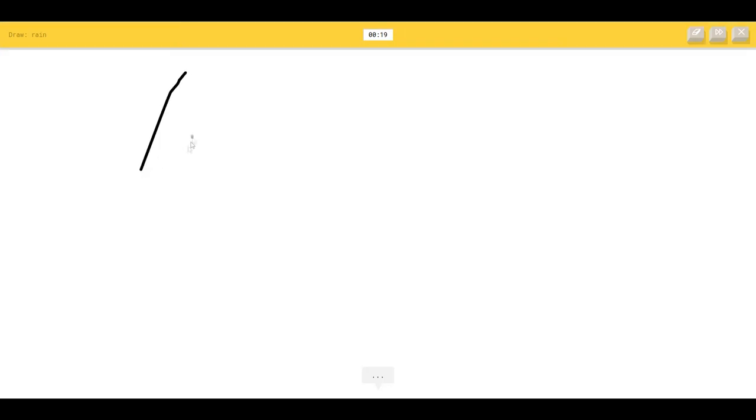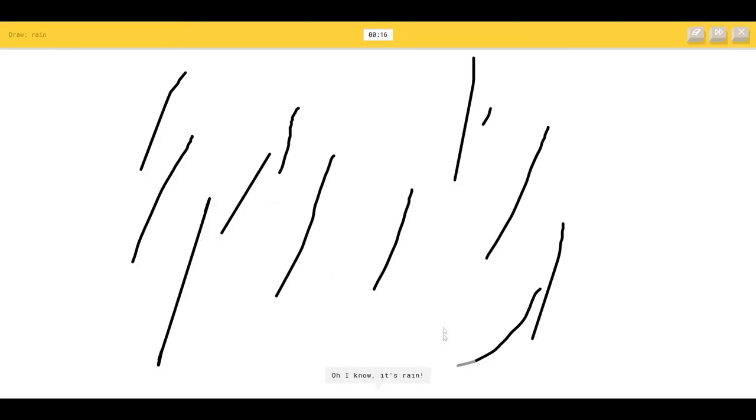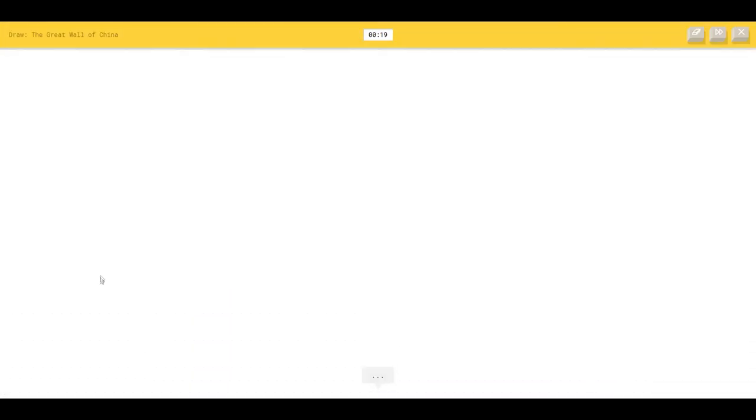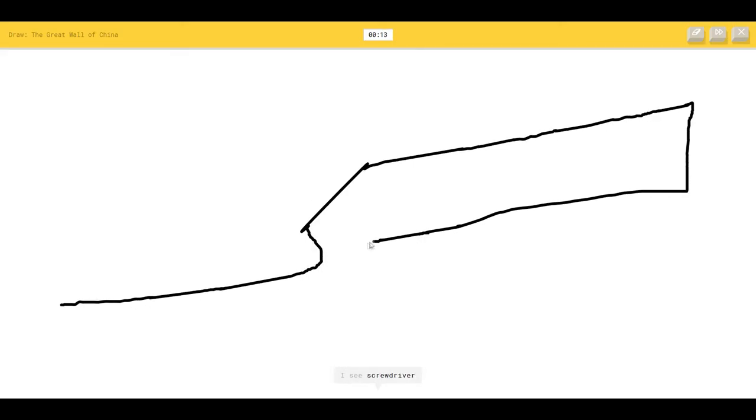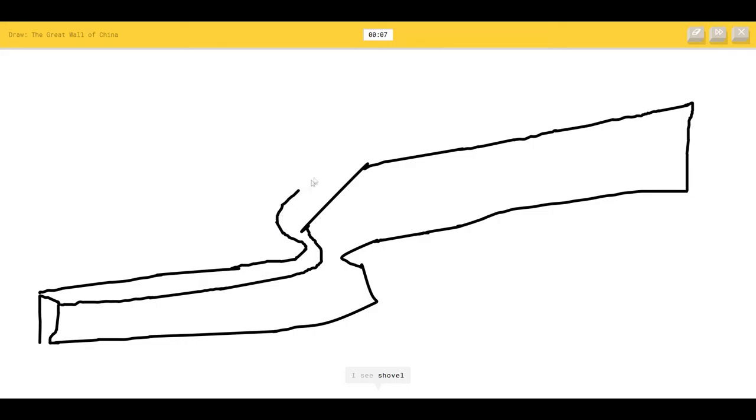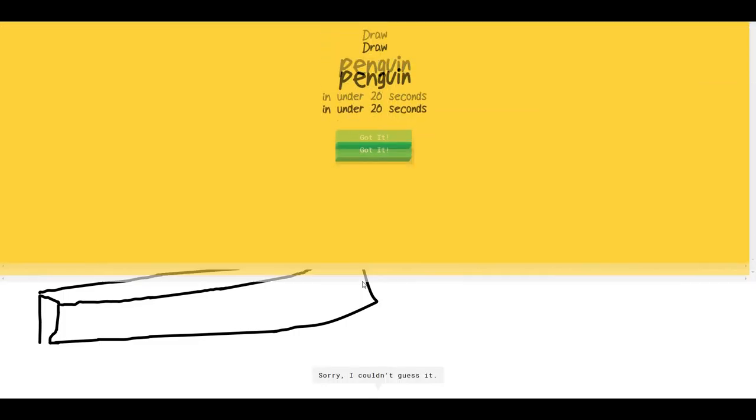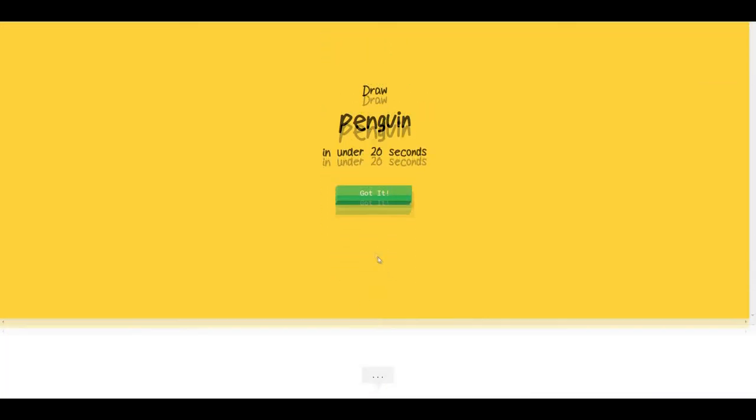Okay. Draw rain. The AI sees line or stitches so I know it's rain. The Great Wall of China. I see a line, stairs, screwdriver, knife, baseball bat. I have no idea how to draw a wall. I see a shovel, belt, toothpaste. I recall there's a wall, China. I have no clue how to draw that. Sorry. I couldn't guess it.